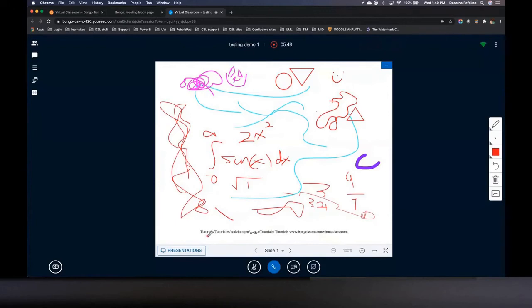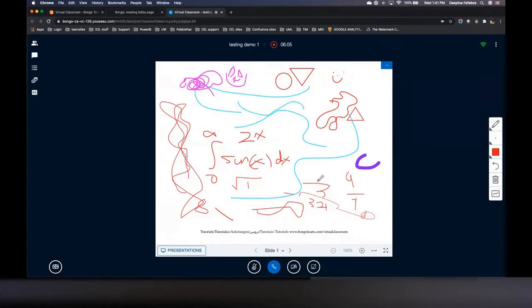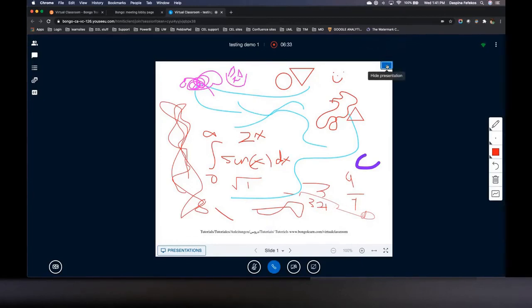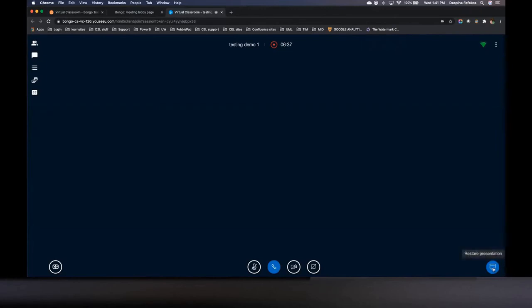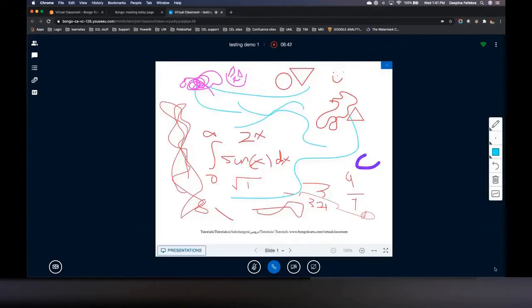The undo arrow undoes the last annotation; the delete button undoes all annotations including the poll box. You have to delete in reverse order — you can't selectively delete annotation one and three; it's five, four, three, two, one in sequence, or all at once. Before we get off the whiteboard, you can also hide the presentation — it goes off to the right, not down. If you want to go back, just hit the blue button and it'll restore to your screen.